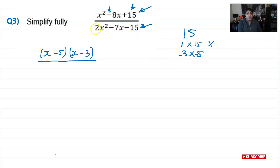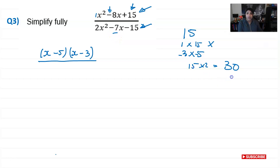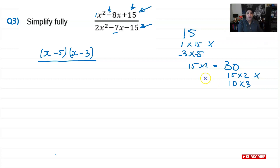We need two factors of 30 that add or subtract to give negative 7. Trying 15 × 2: 15 − 2 = 13, that won't work. Trying 10 × 3: 10 − 3 = 7 — that looks good. To get negative 7, we need negative 10 and positive 3, since −10 + 3 = −7. So our two numbers are −10 and +3.